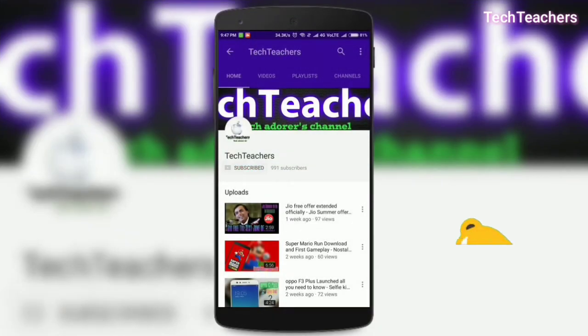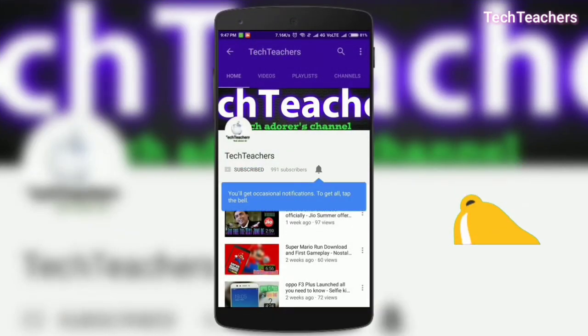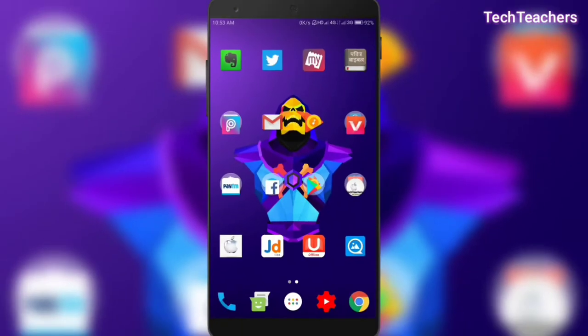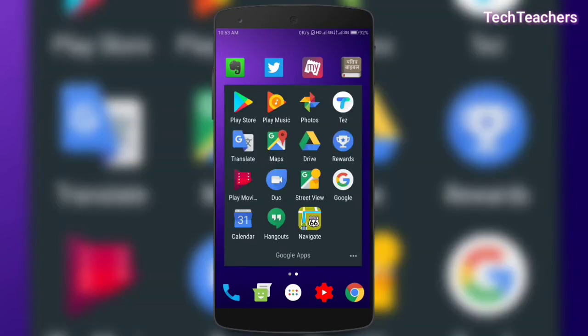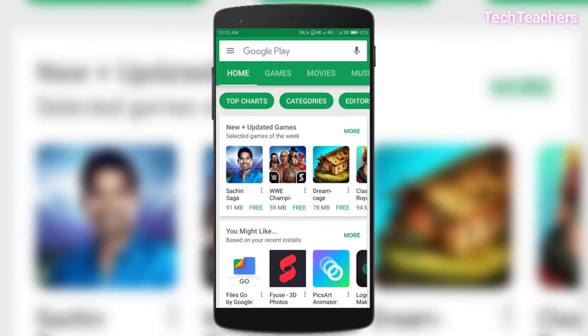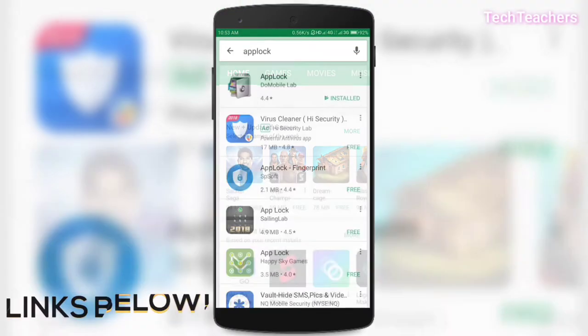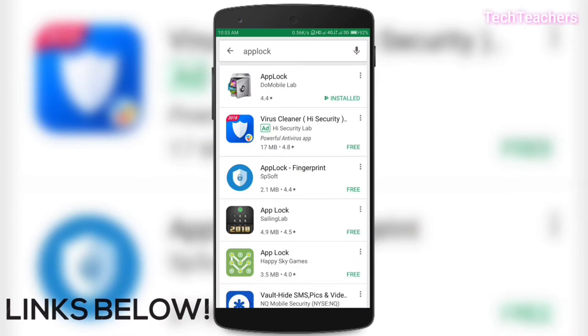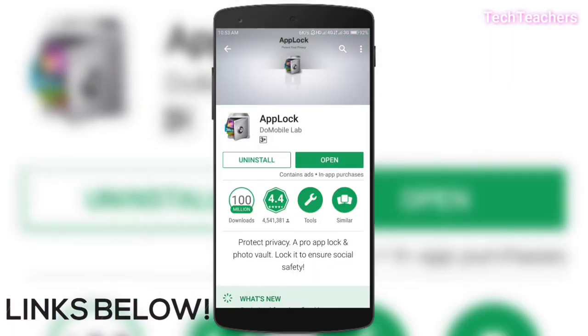Subscribe and press the bell icon so that you don't miss any updates from the channel. So the first thing that you have to do is head on over to Play Store and download this app with the name App Lock. I'll also be putting a link in the description for your convenience. And once you're done doing that, we're gonna open the app.